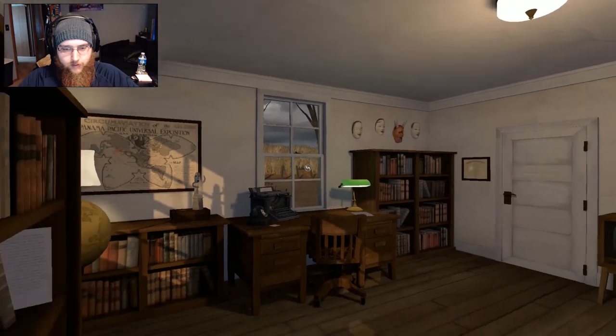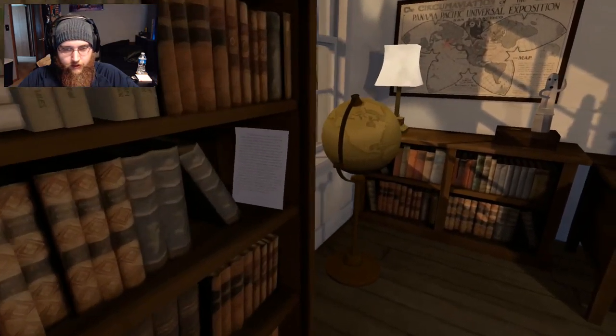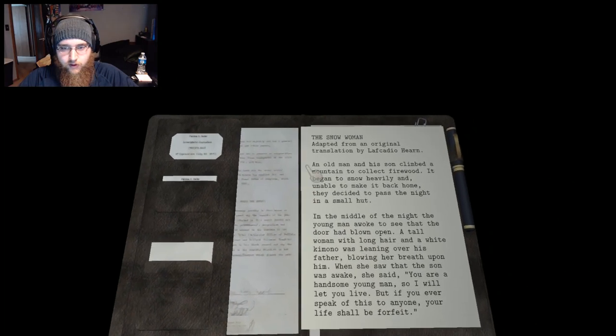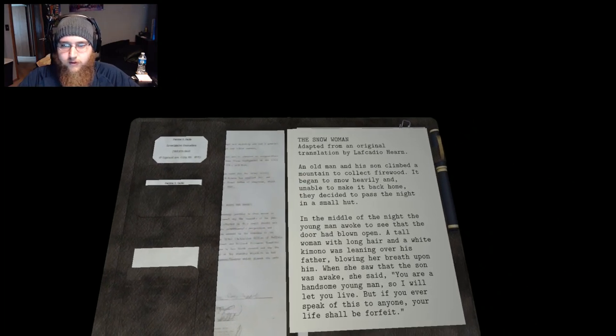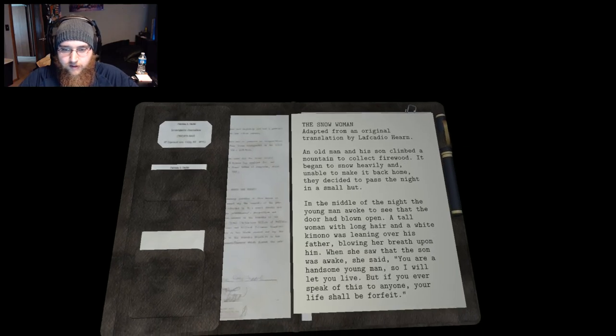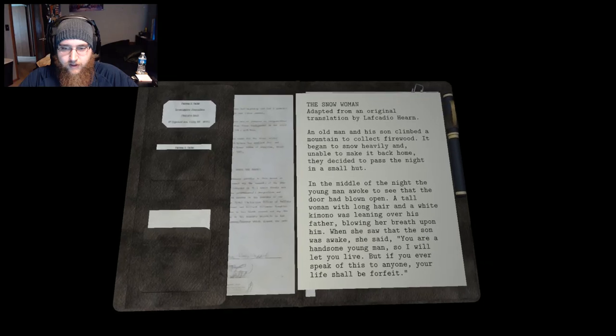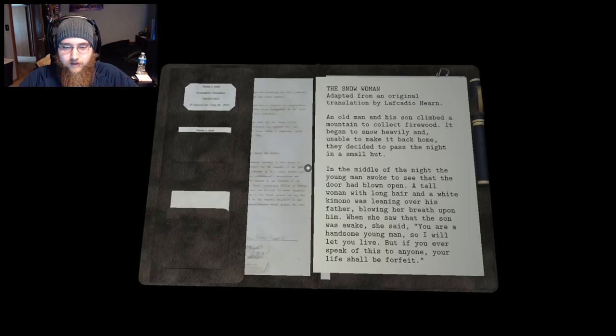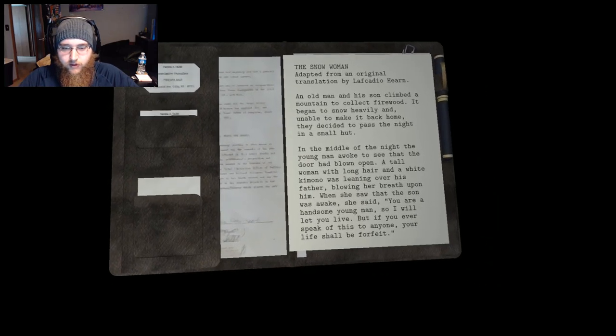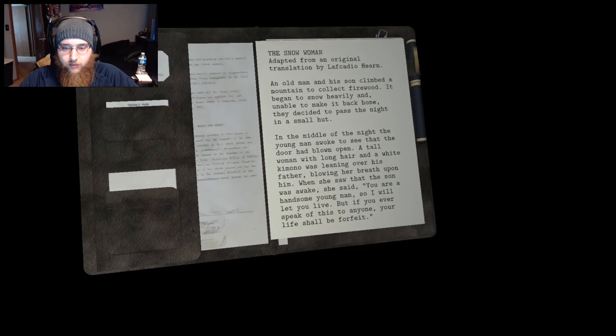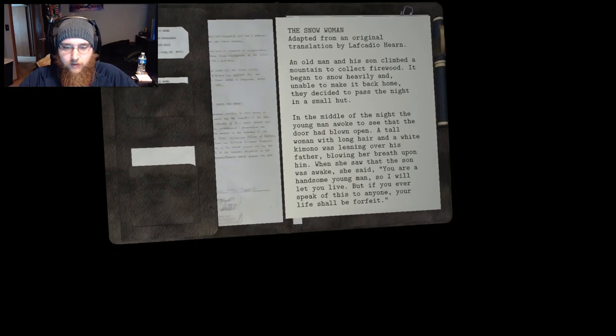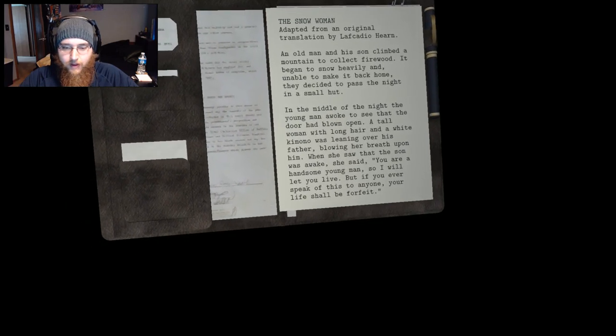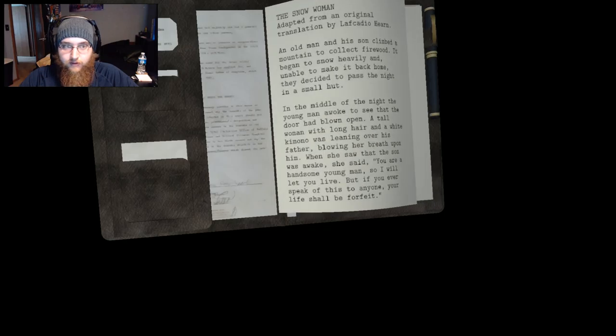That thing opened. There's a demon mask on the door. I want to walk here. I want to open this. The Snow Woman. Adapted from an original translation by Lafcadio Hern. An old man and his son climbed a mountain to collect firewood. It began to snow heavily and unable to make it back home they decided to pass the night in a small hut. In the middle of the night the young man awoke to see that the door had blown open. A tall woman with long hair and a white kimono was leaning over his father blowing her breath upon him. When she saw that the son was awake she said, You are a handsome young man so I will let you live. But if you ever speak of this to anyone, your life shall be forfeit.